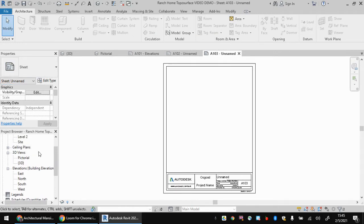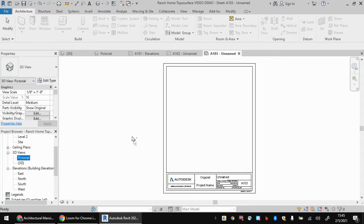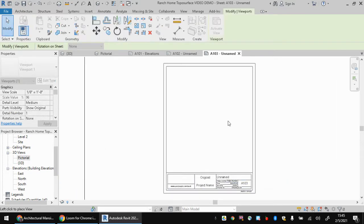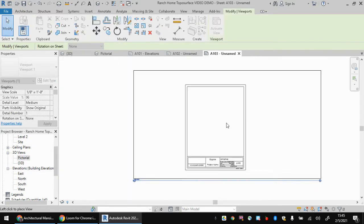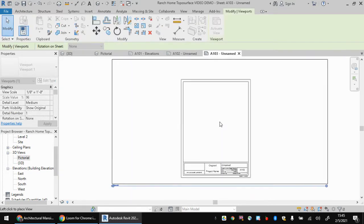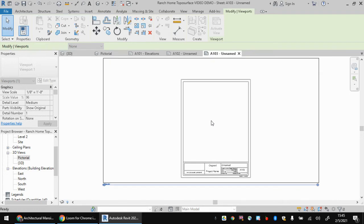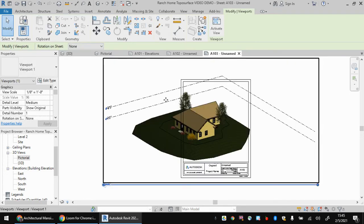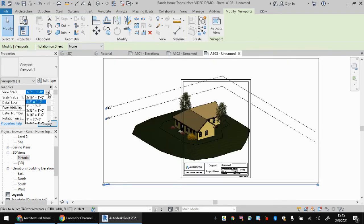Next to get our 3D view on there, we simply drag and drop. Now it's humongo. So I'm going to click to place it just one left click and it's bleeding all off the page. If we play with this scale...